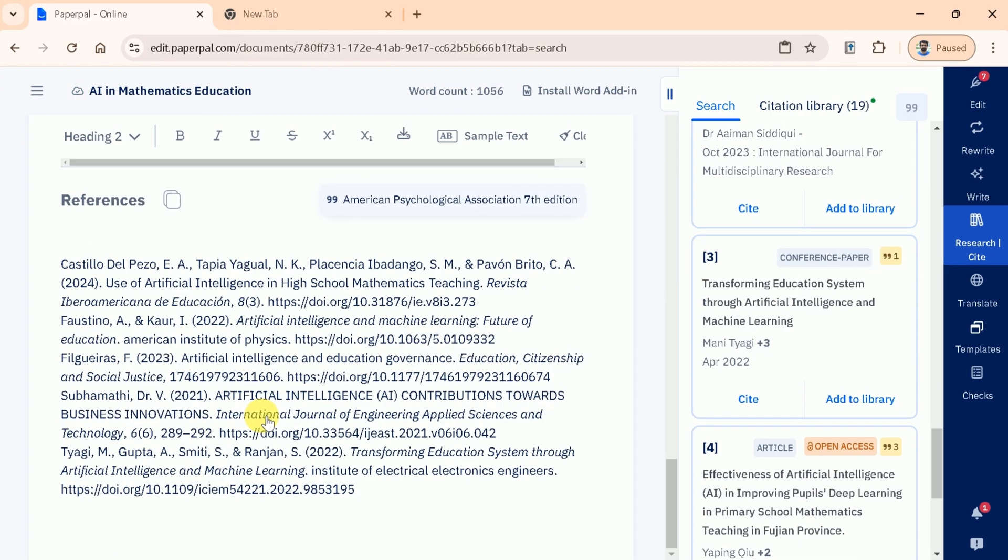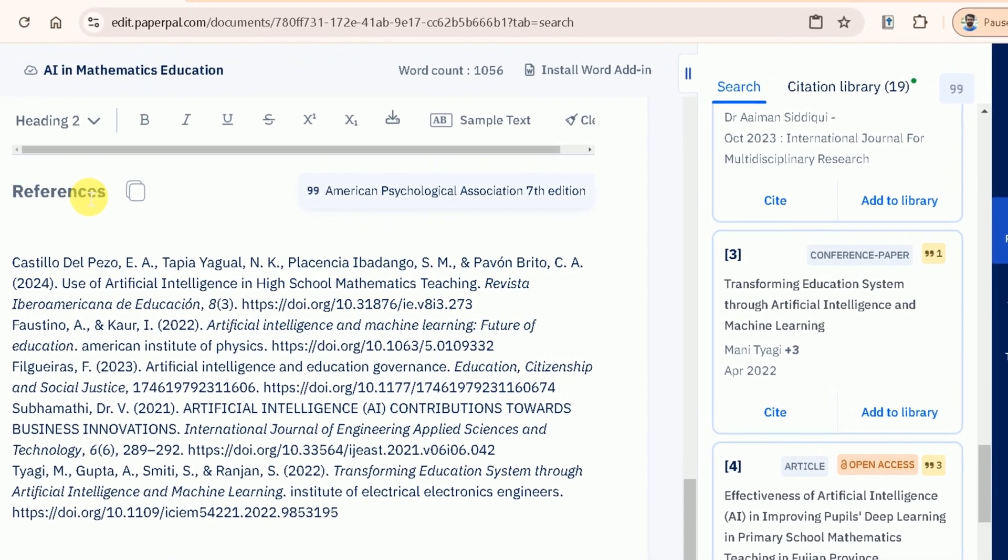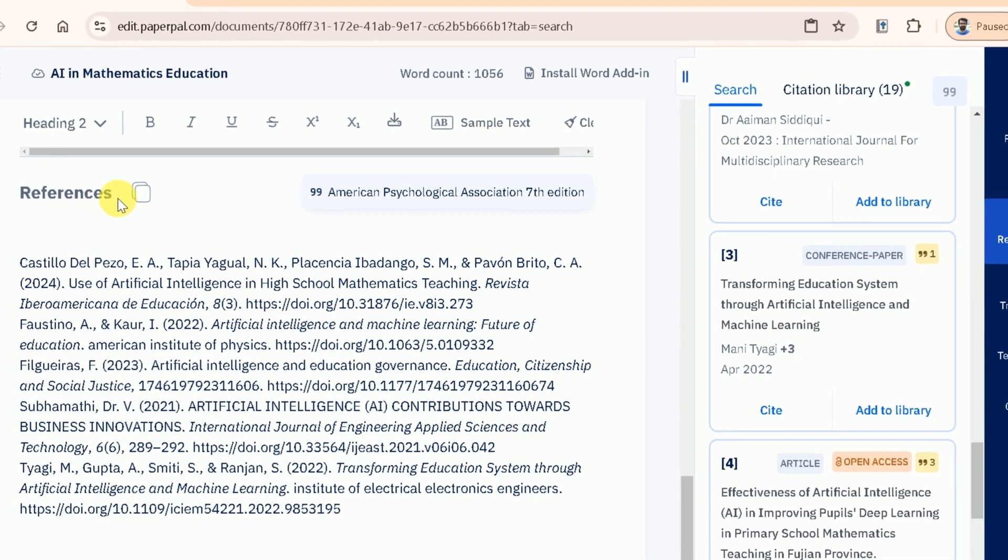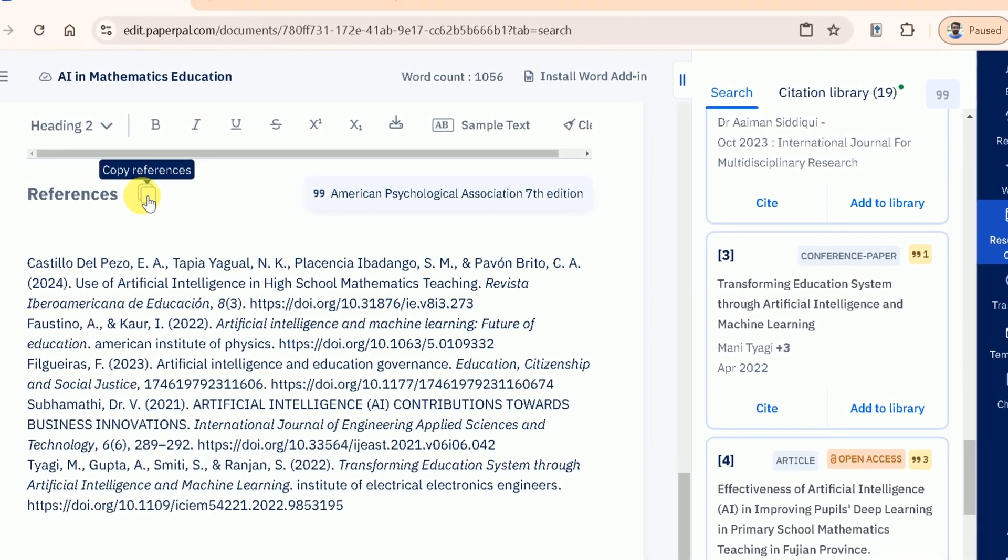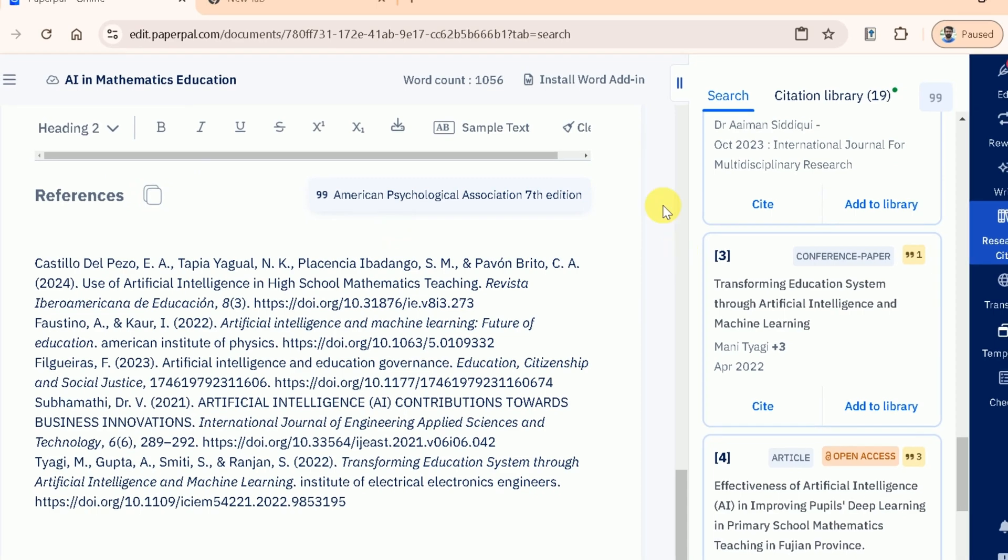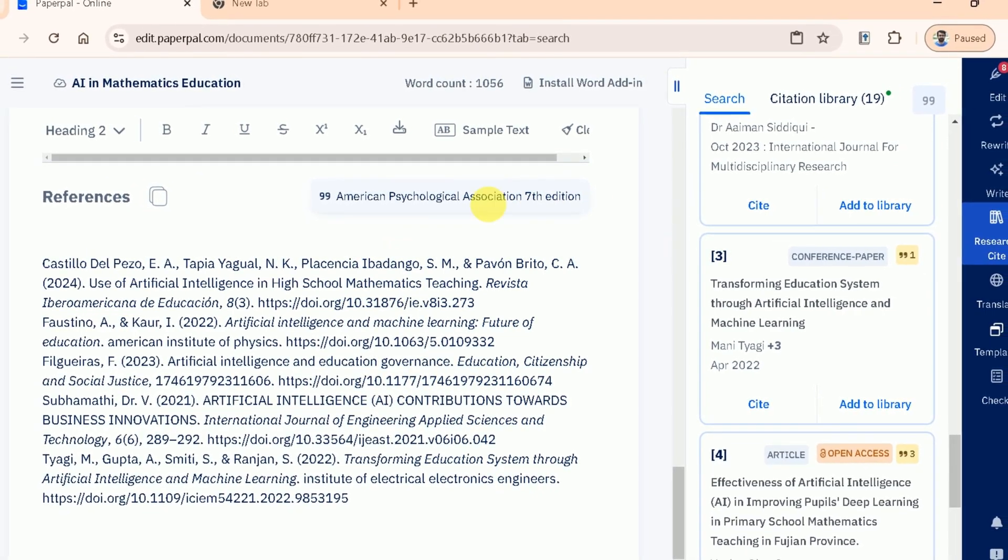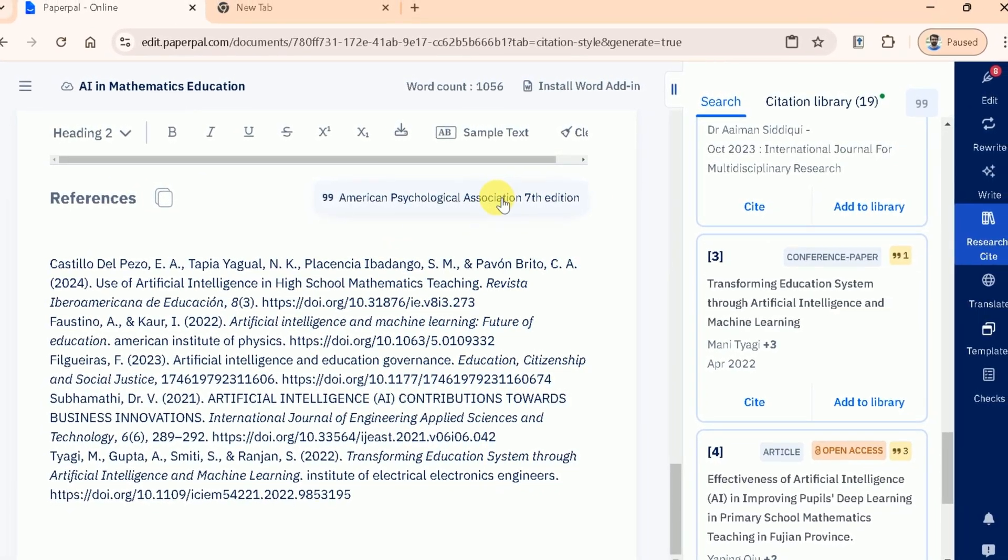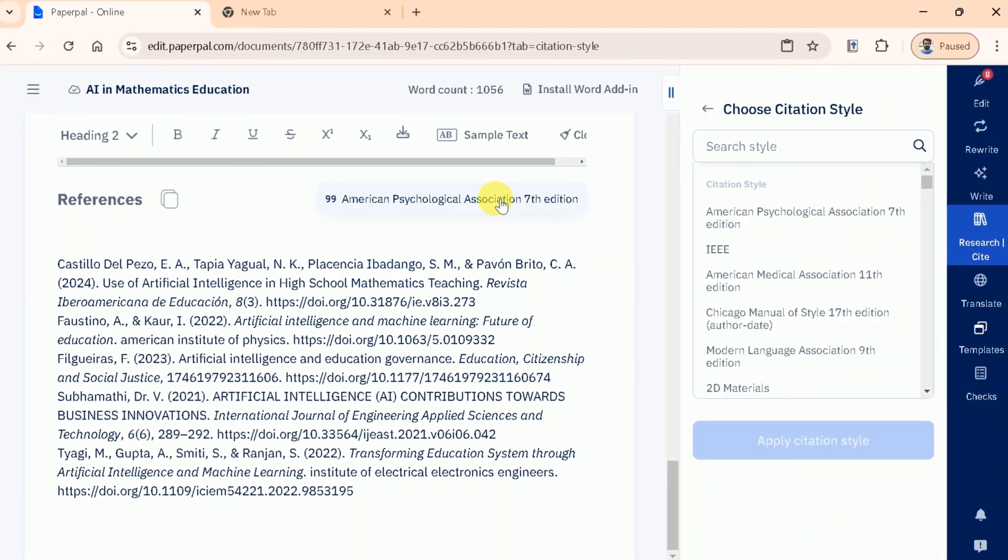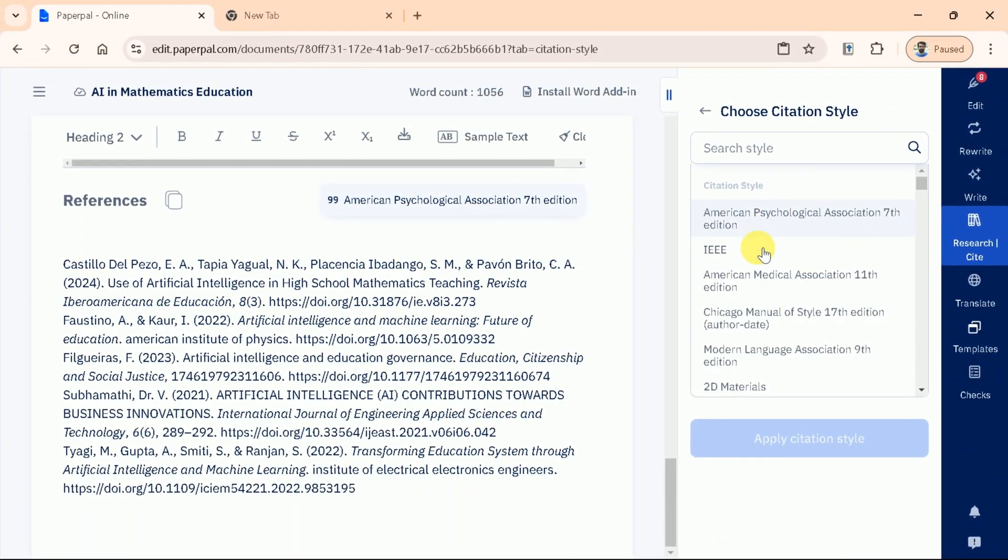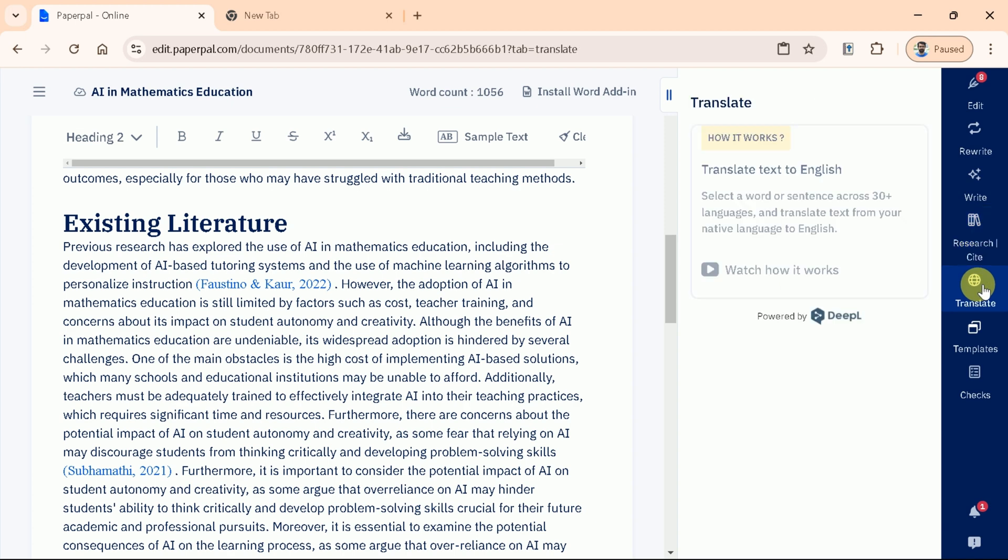In addition to inserting citations, PaperPal also helps you create a comprehensive bibliography or reference list at the end of your document. All references are neatly organized and correctly formatted, ensuring your manuscript meets the academic or professional standards required. Next, we have Translation feature, which is designed to bridge language barriers by translating your content into English from over 30 native languages.